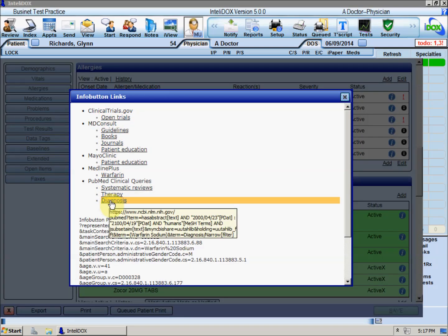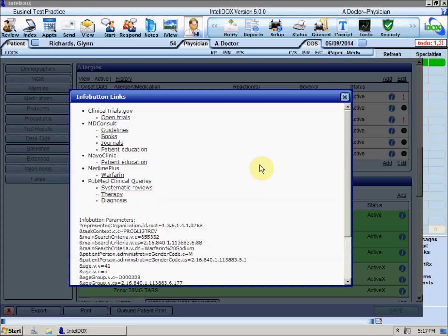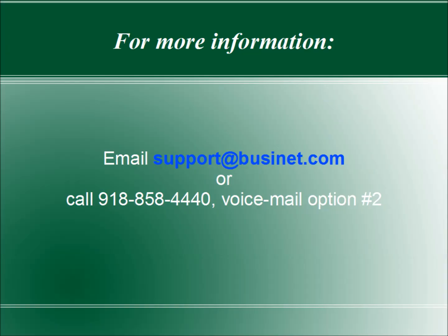If you have any questions about clinical decision support in IntelliDocs, please send us email at support at busynet.com or give us a call at area code 918-858-4440, voicemail option number 2.